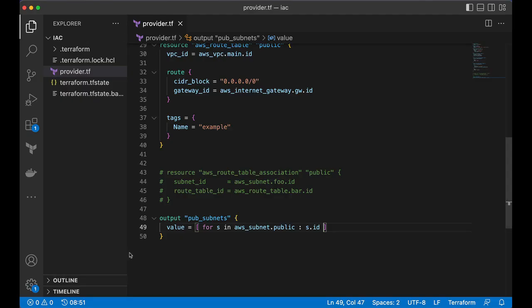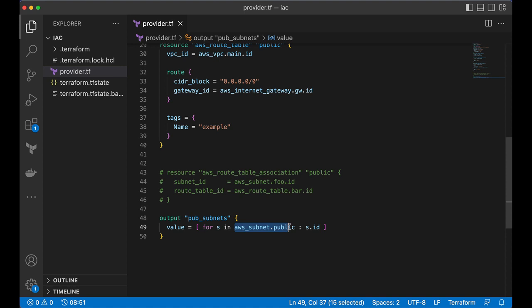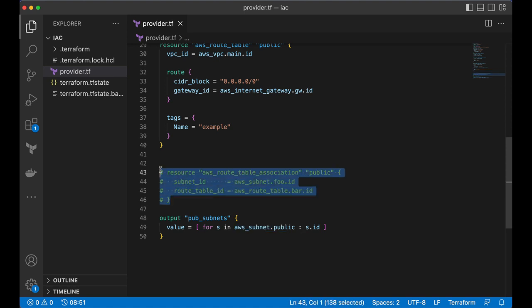This is one usage of for expression. We have a complex object from that complex object. We are building one more complex object by transforming using a loop on this complex object. We are extracting the information we want. In our case, we wanted to use subnet IDs. Right? For the association.